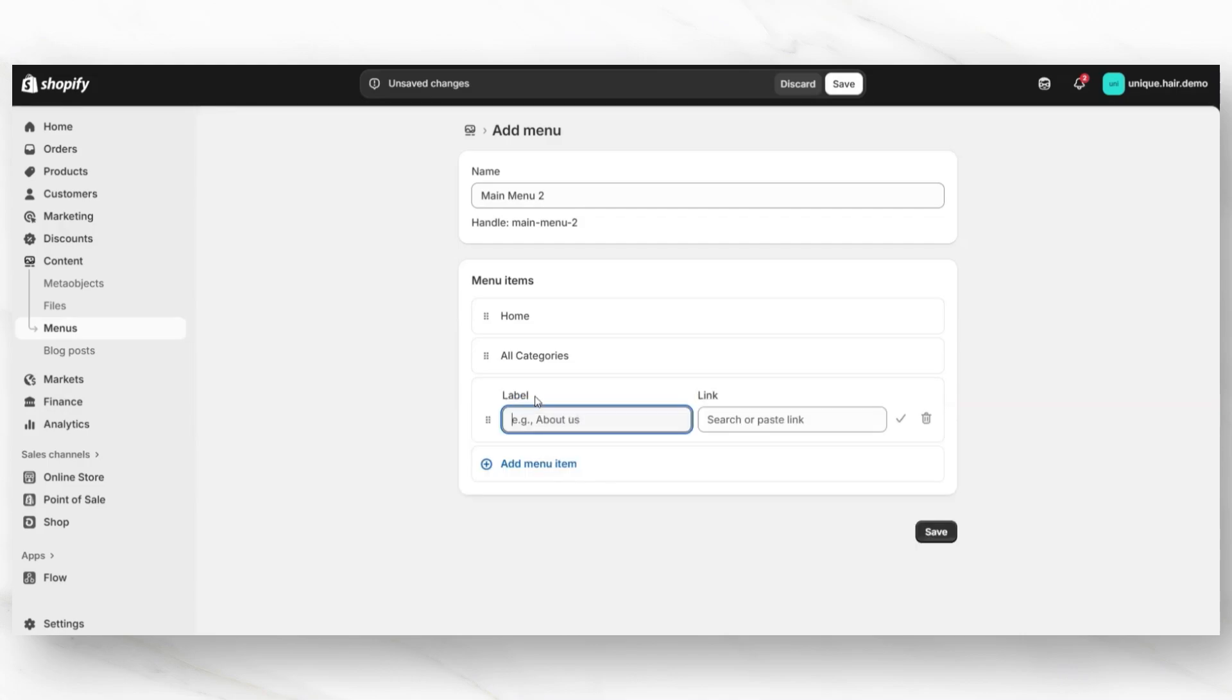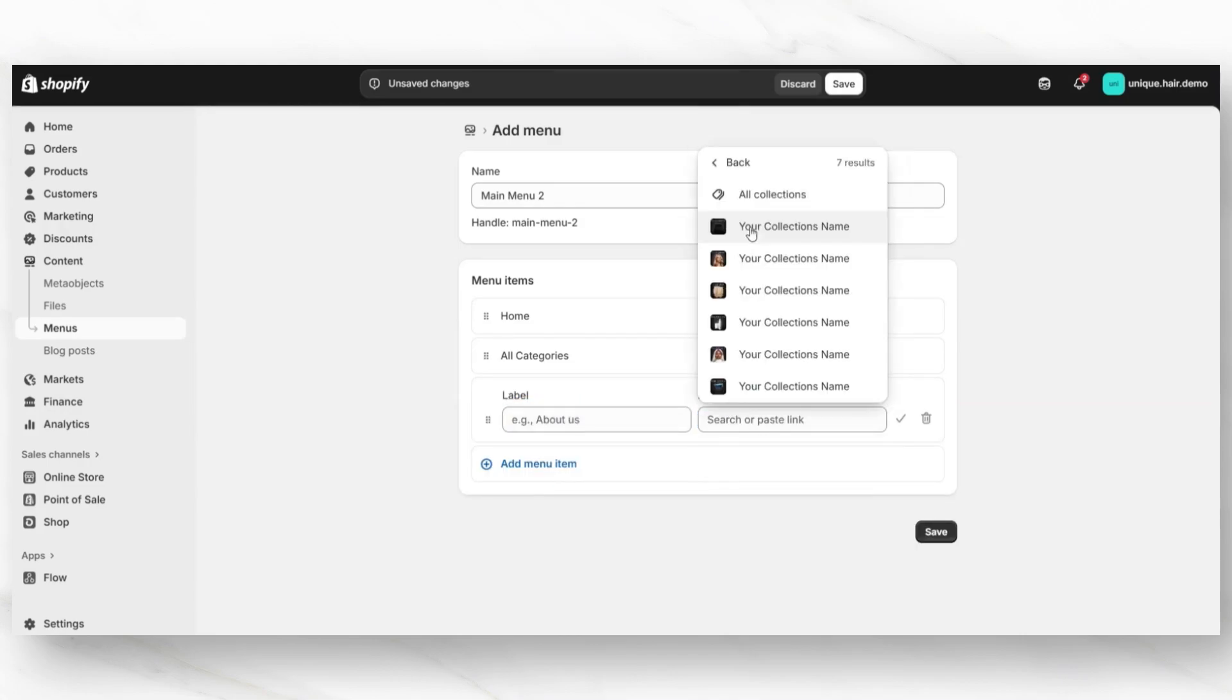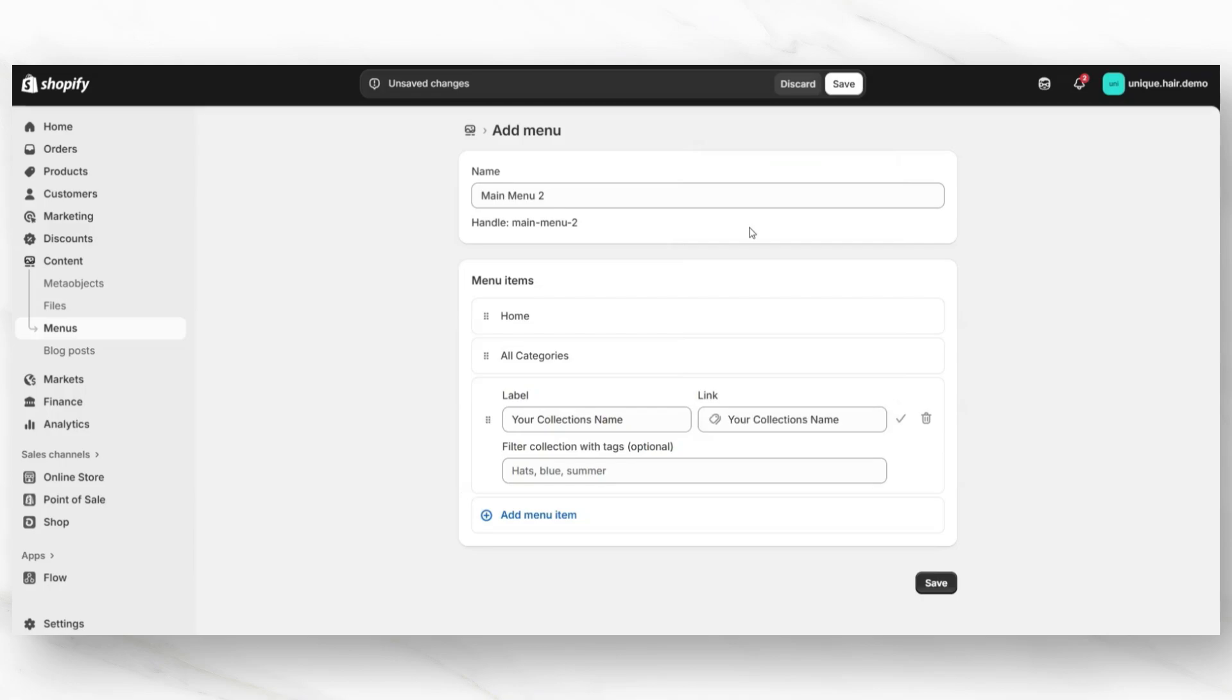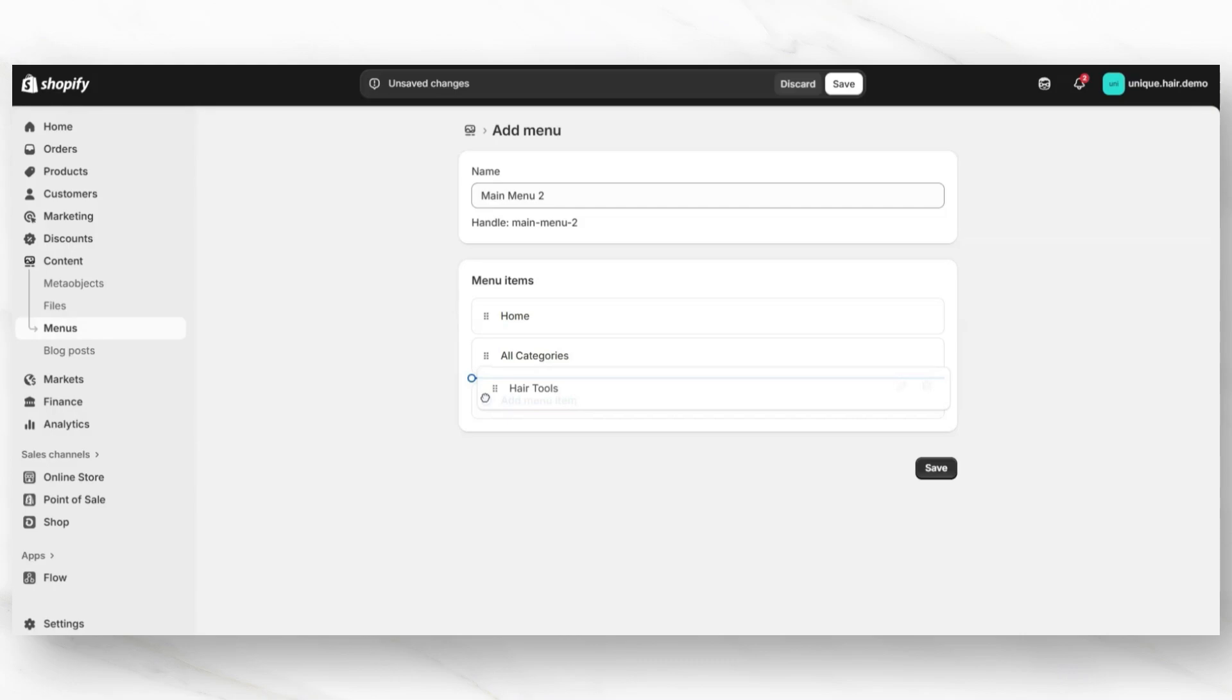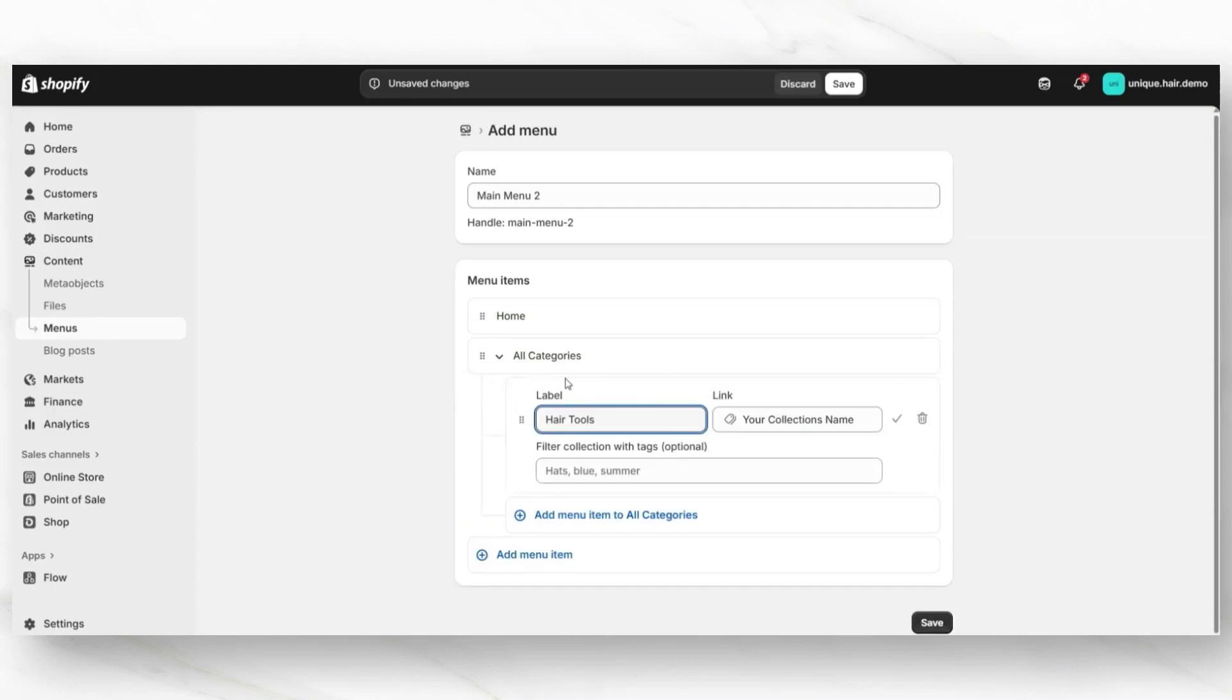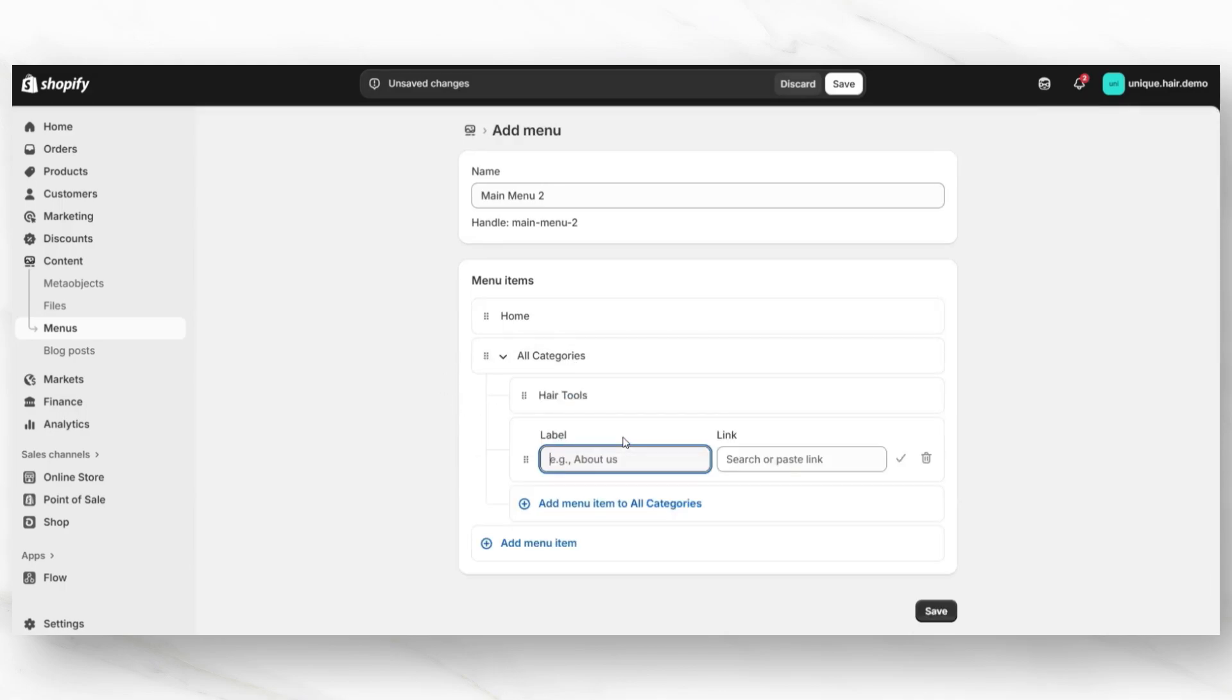I'm going to click add menu item again and this is where I'll be adding a link to a specific product collection. You can retitle the label title if you would like, then click the check mark icon. To add this as a sub link under categories so that it's going to appear as a part of the dropdown, you'll want to select this icon and then drag this menu link off to the right and directly underneath that all collections link. And that's how to turn it into a dropdown. Now I'm going to click add menu item to all categories and continue adding more links to other product collections.